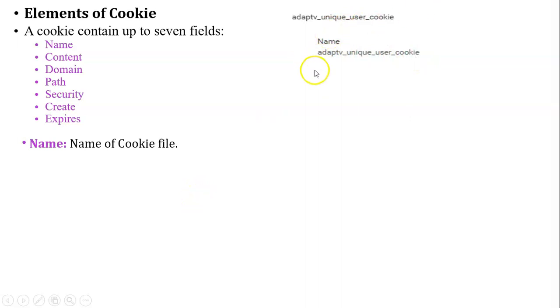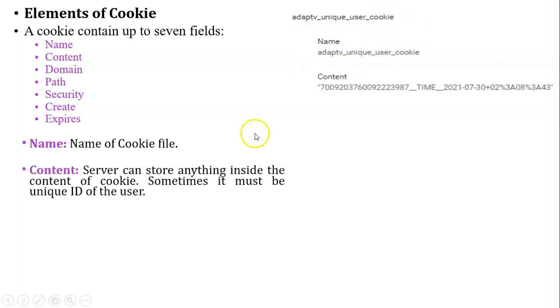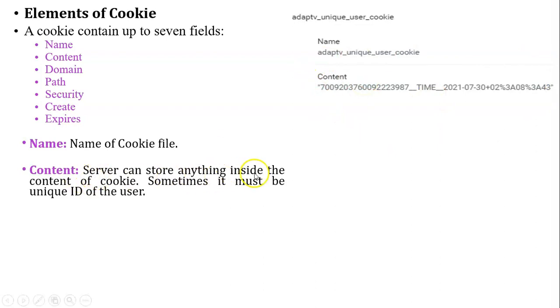Next, content. Content of the cookie is stored by the web server because this cookie is generated by the web server, so server can store anything inside the content of the cookie. Sometimes it must be the unique ID of the user.